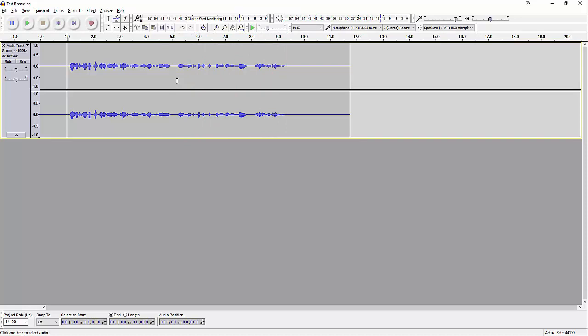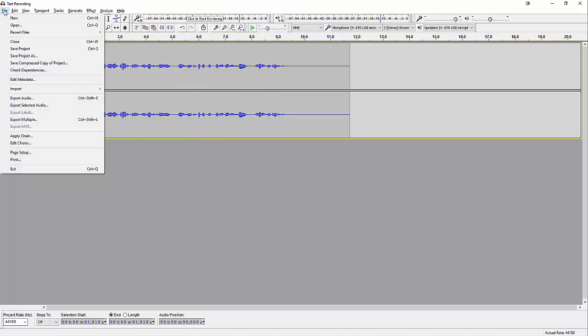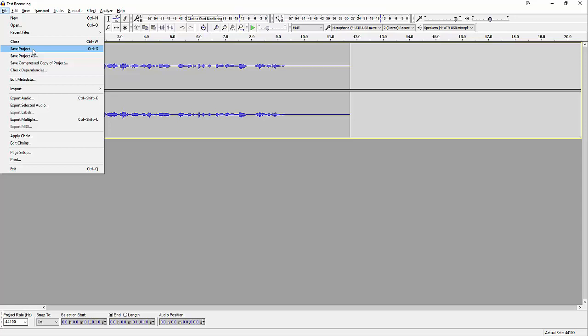Okay, so what I'm going to do now is I'll go ahead and export the audio. Now what you might notice is that I'm not clicking on save project. That's not the way to do it.